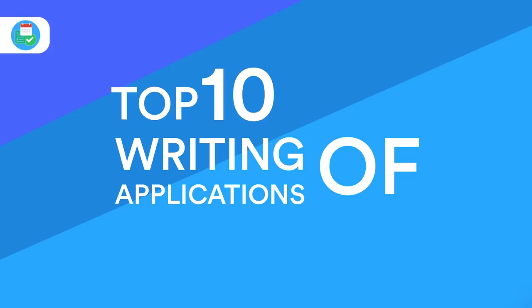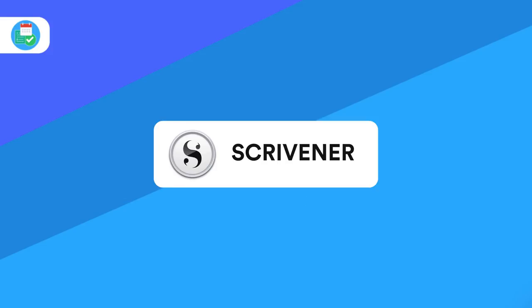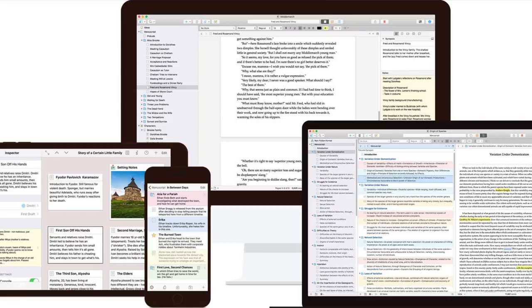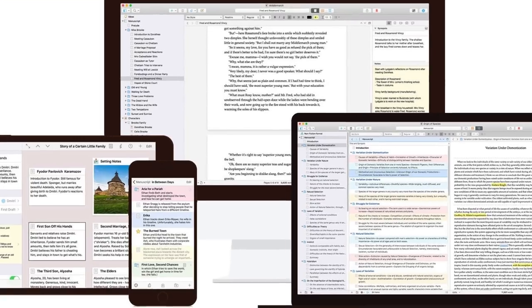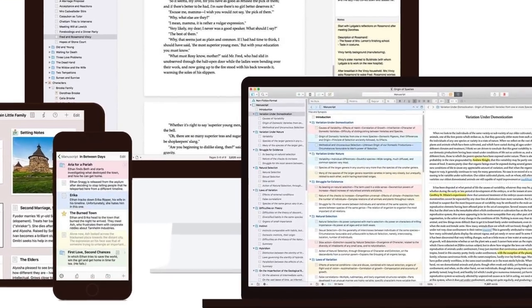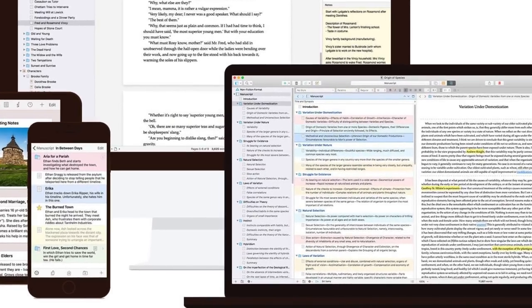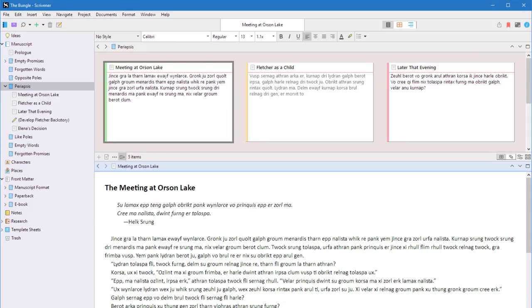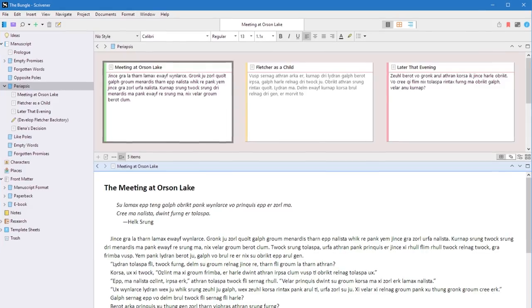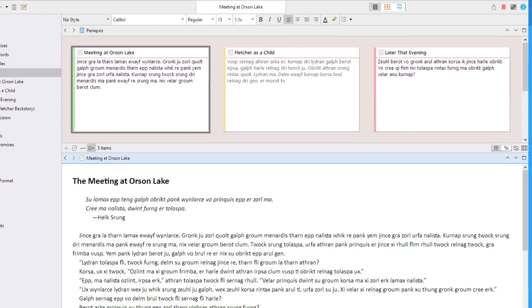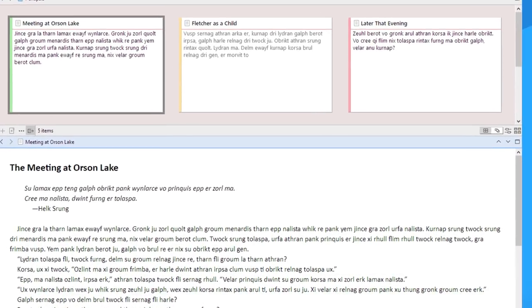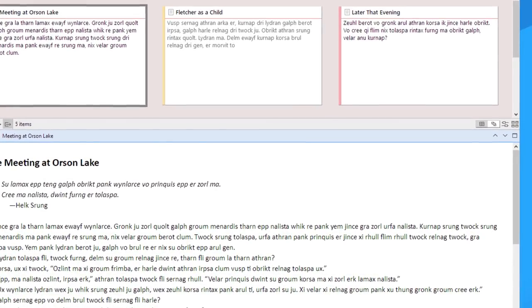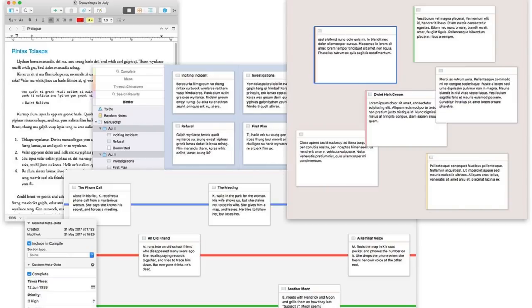So guys, the first application on my list is Scrivener and it's available on Mac, PC, and iOS and it comes with a bit of a premium. It's used by award-winning novelists like Neil Cross, Michael Marshall Smith, and Karen Travis.